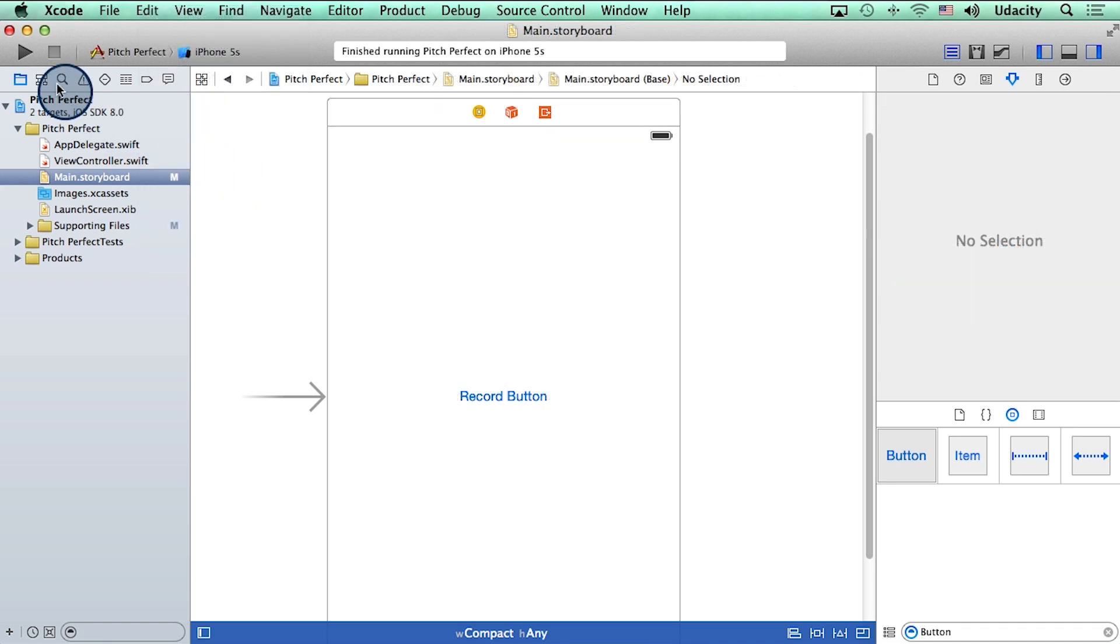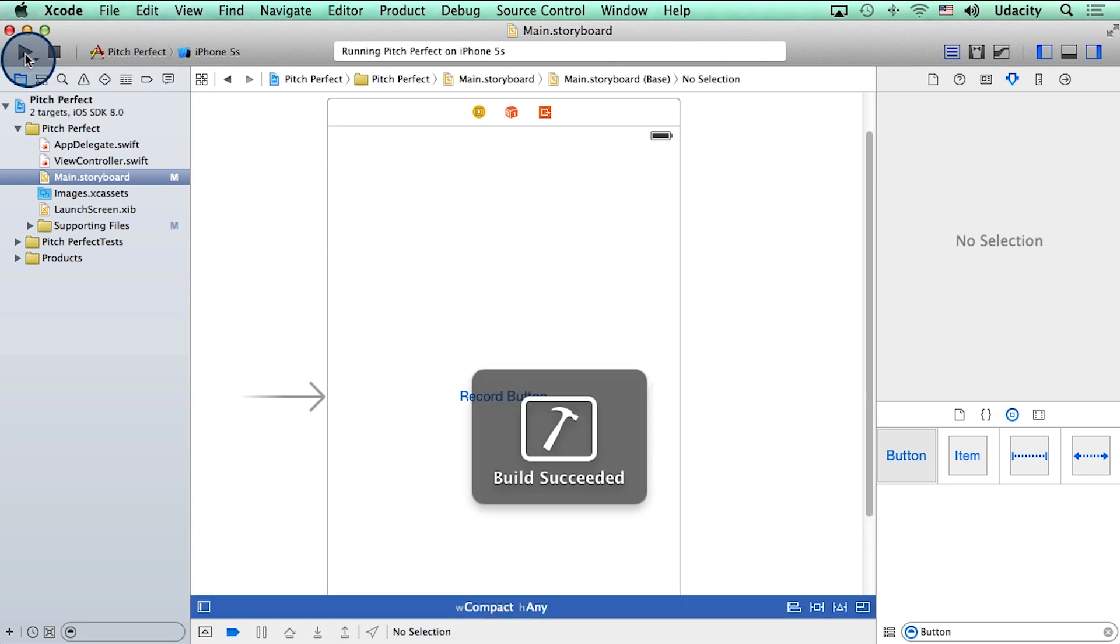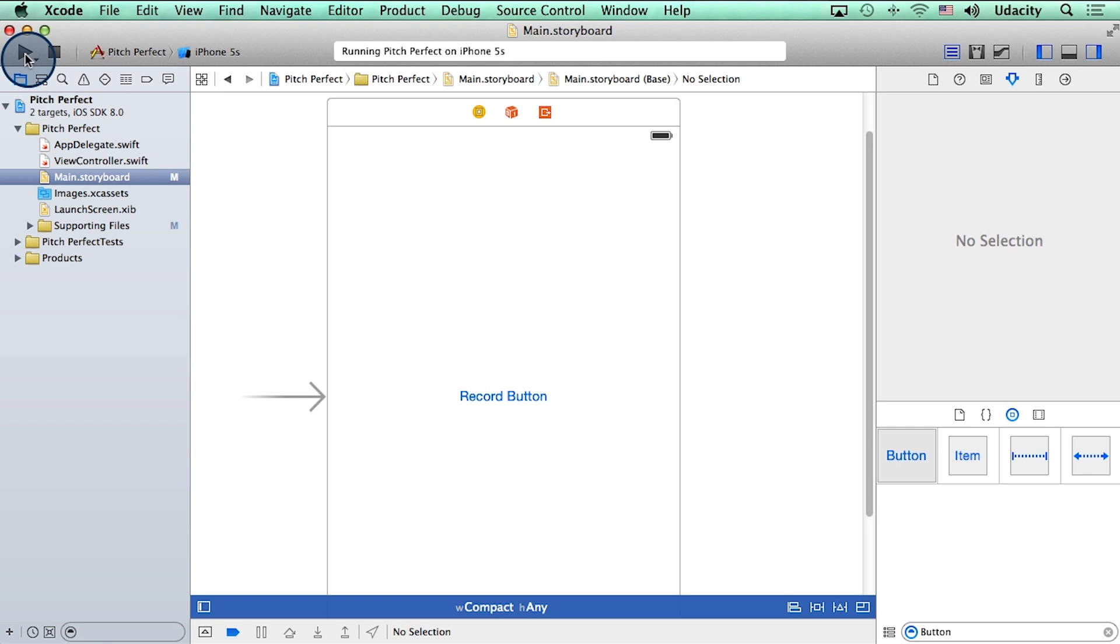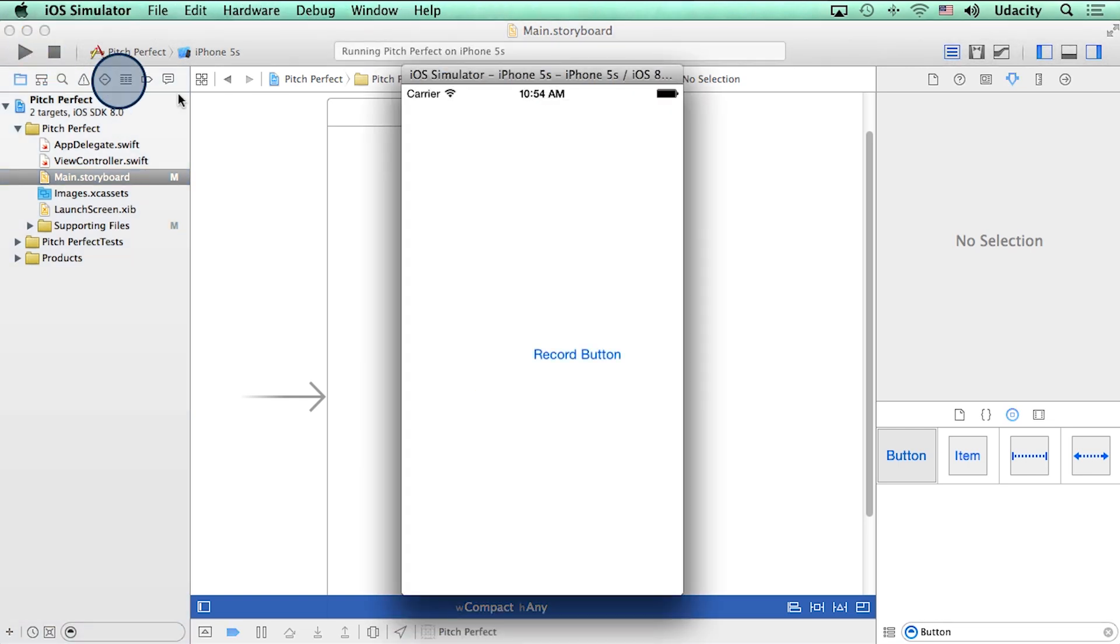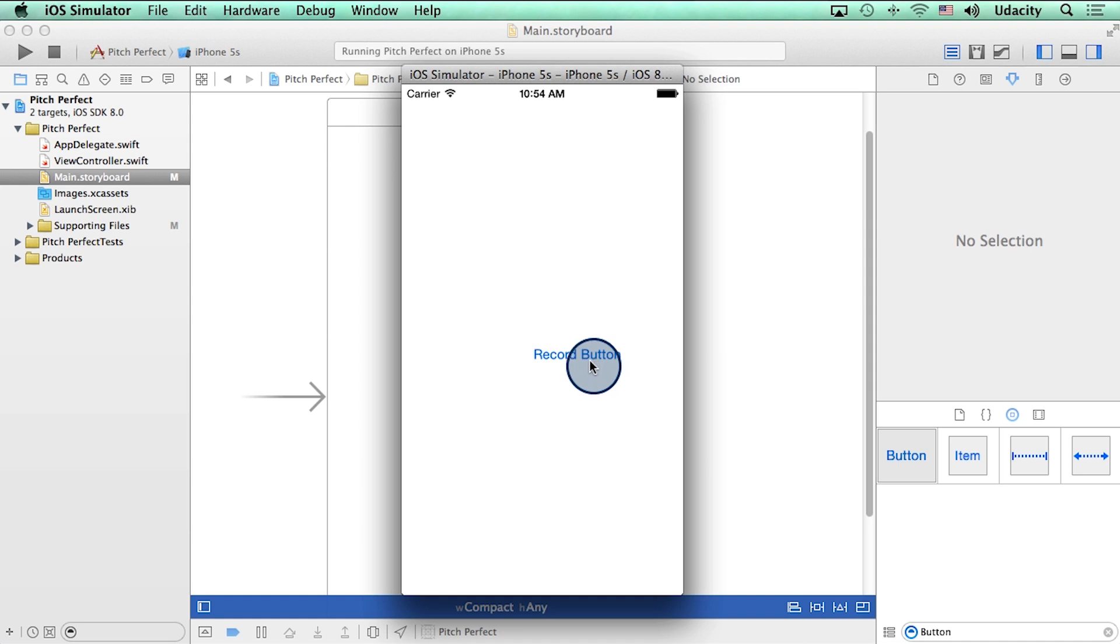Then I'm going to click on this play button to run the app. Notice that the simulator may take a while to load up when you run it for the first time. All right, so there's our simulator, and there's the button inside the simulator.